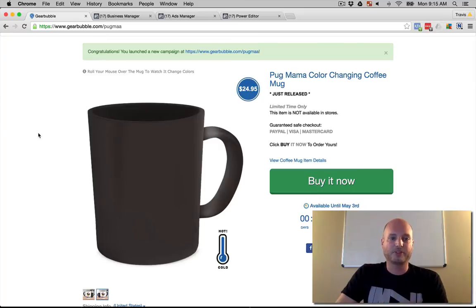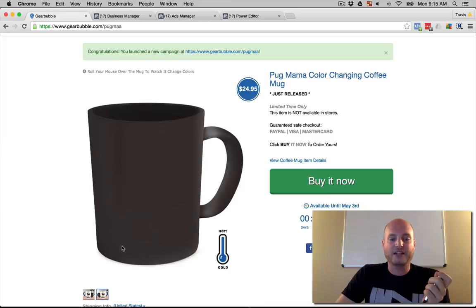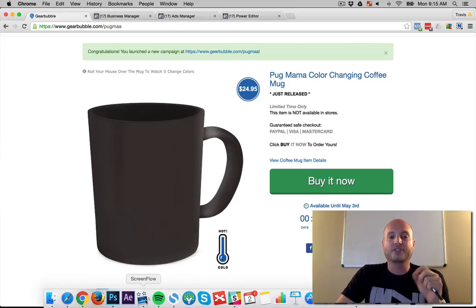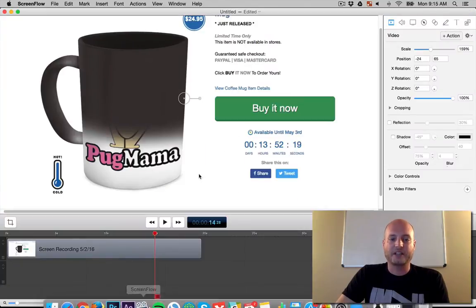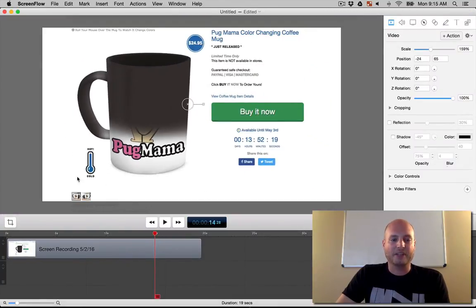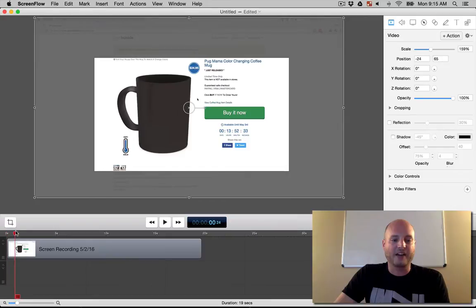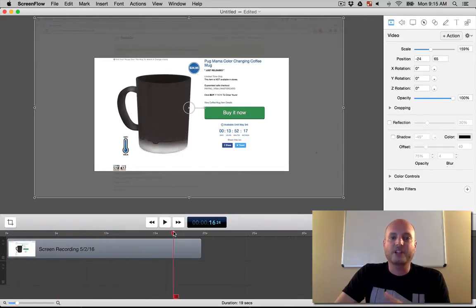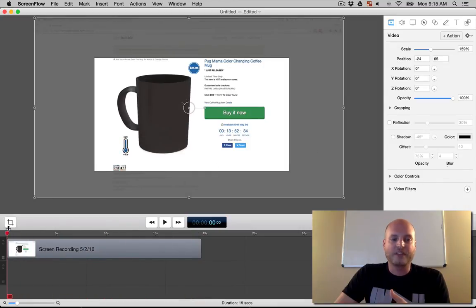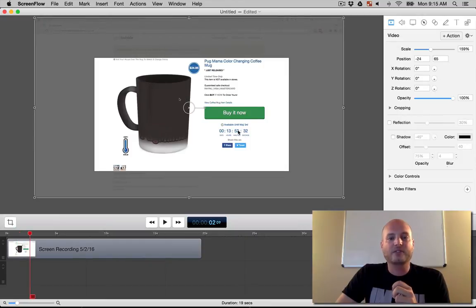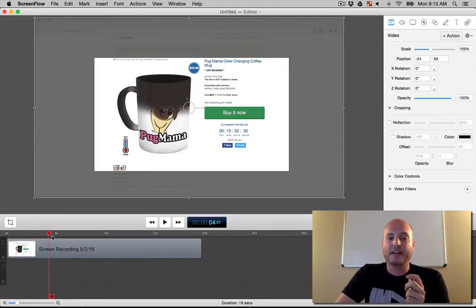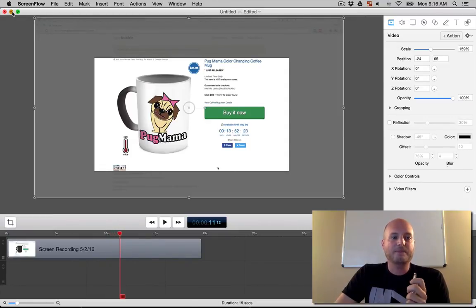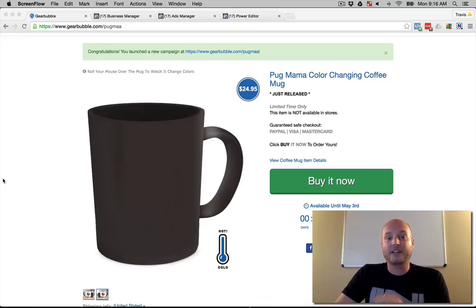First off what I did is I went ahead and I used Screen Flow, a little Mac app here, it costs like 40-50 bucks, to record my screen, capture my screen in a video of this happening. You can see I made it bigger so all they see is the sales page here with the effect going down. So this will be our video ad that we use on Facebook here. It has a little psychological effect here when it says available to May 3rd, even though we'll probably run the ad past that.